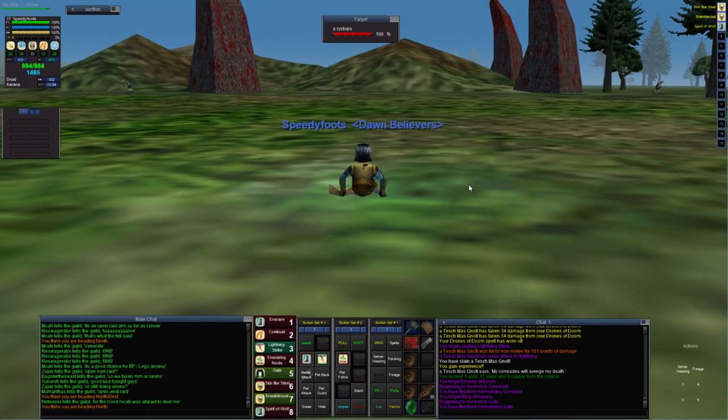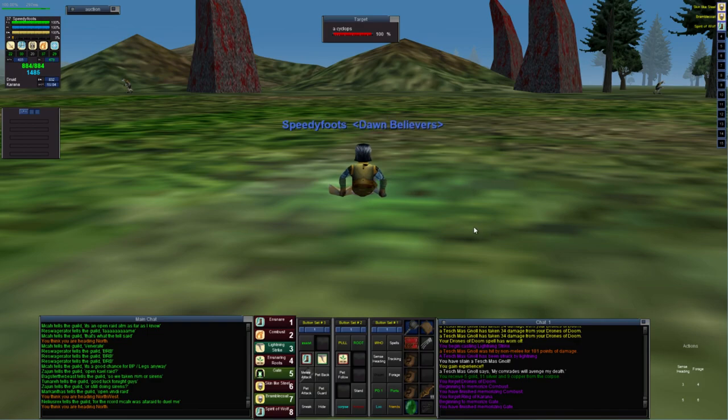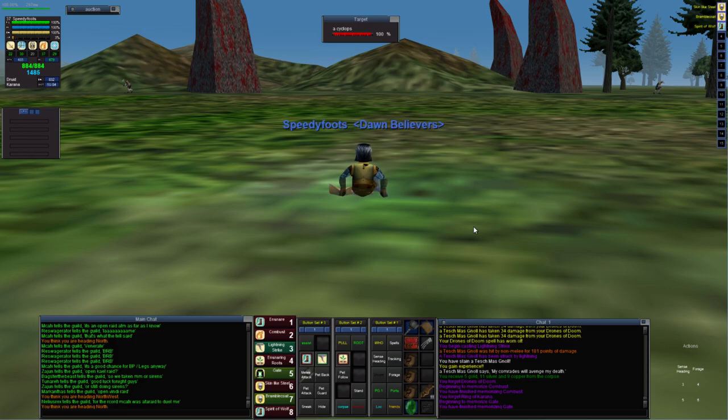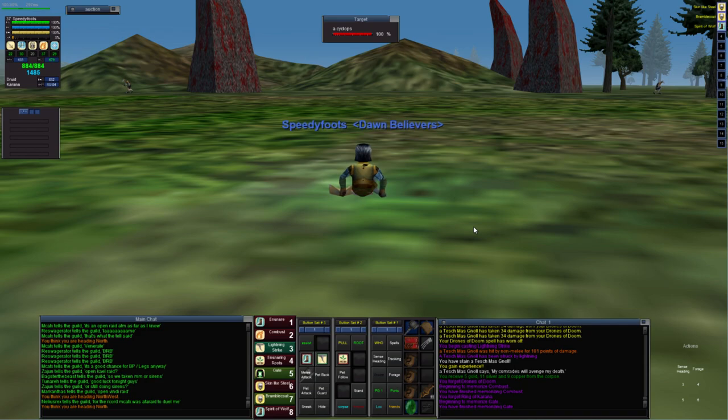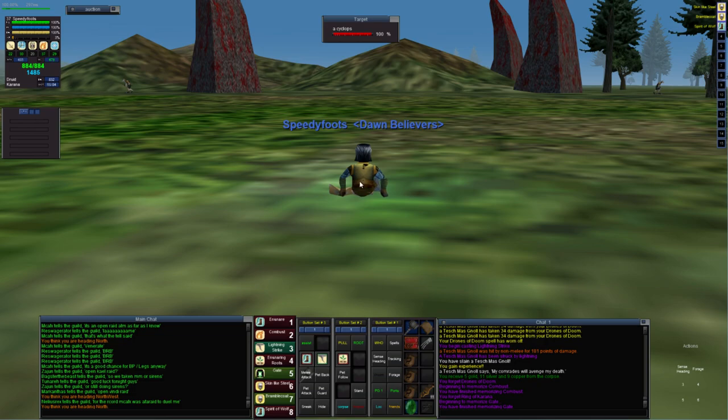And the fourth thing is the enemies that you're actually killing. You want to make sure that they're about the same level and you want to make sure that there's no spell casters in the mix. I'm not sure if you've ever tried to kite a spell caster, but that just doesn't work very well.